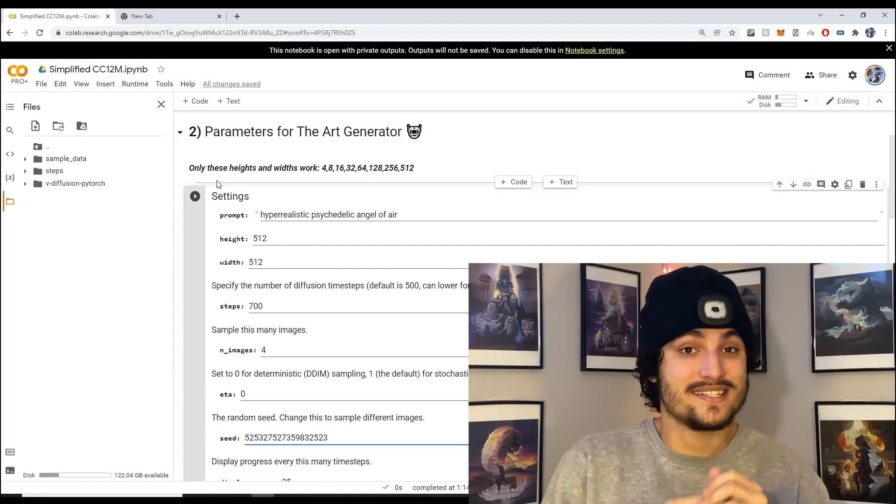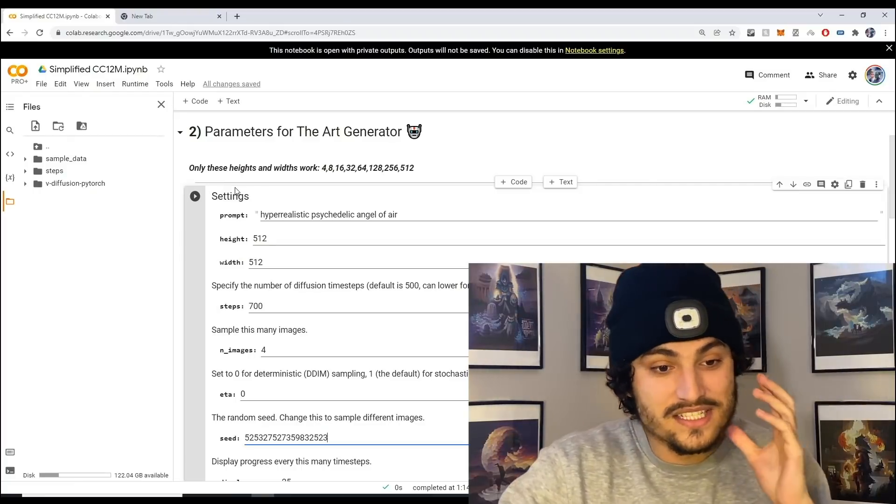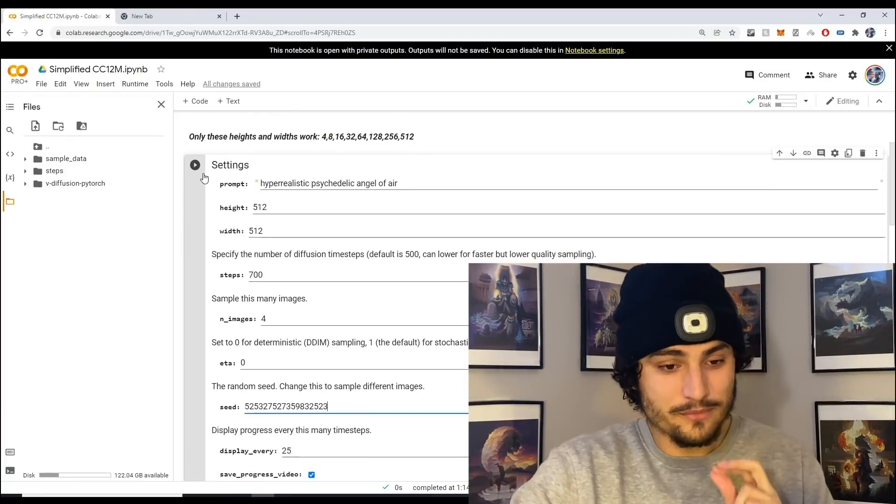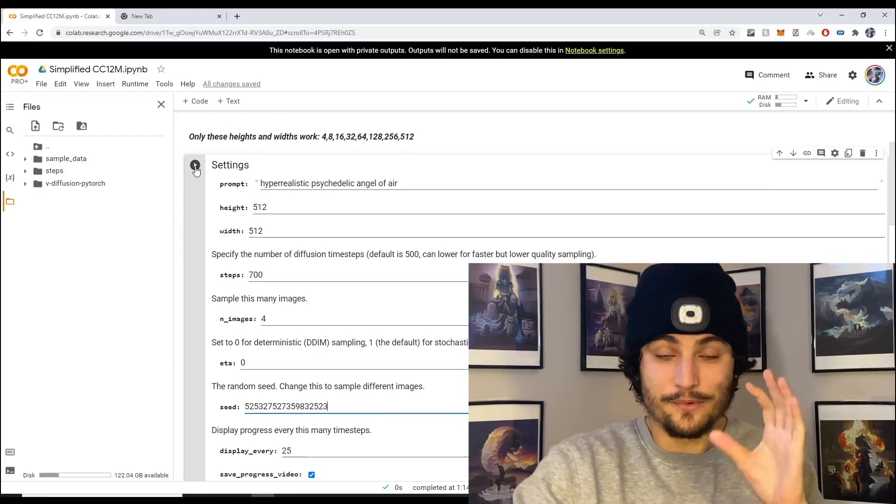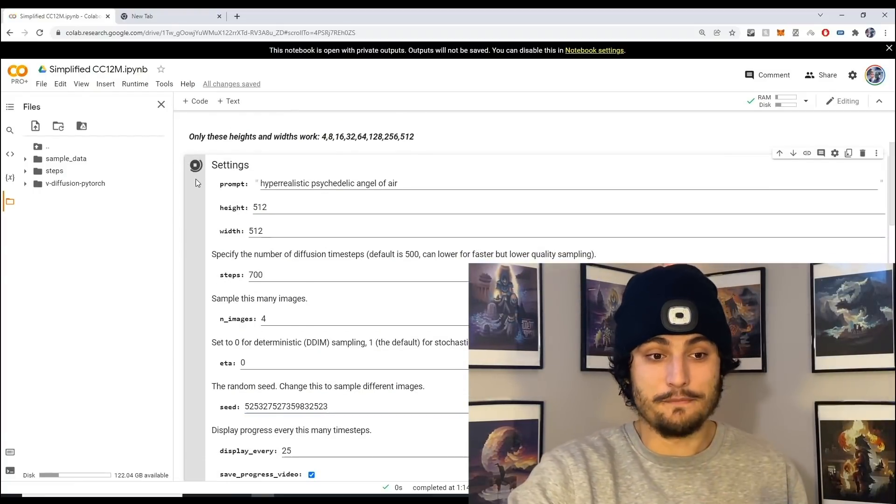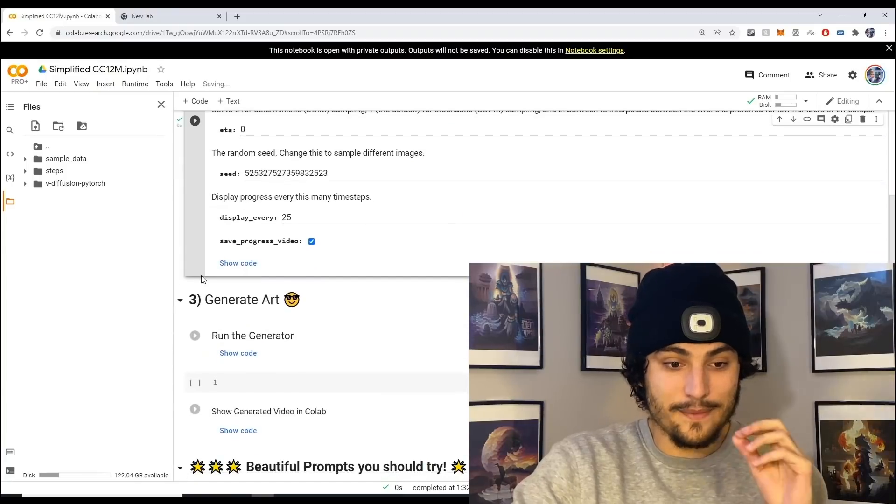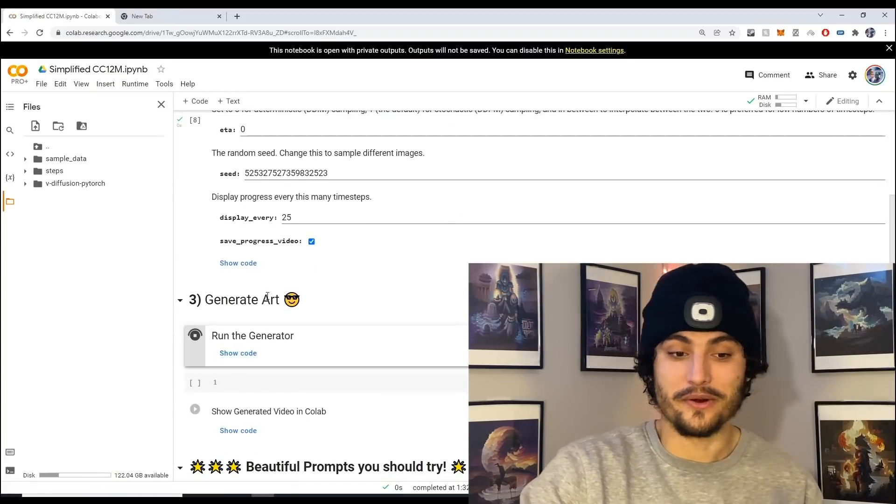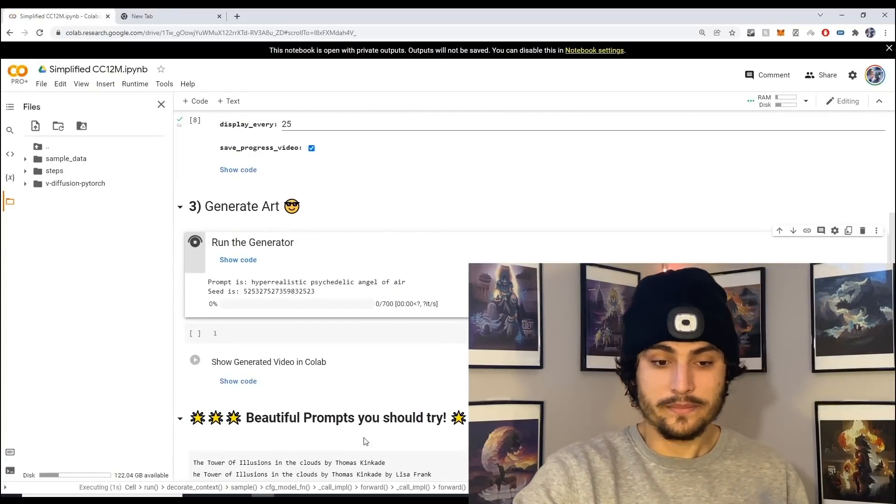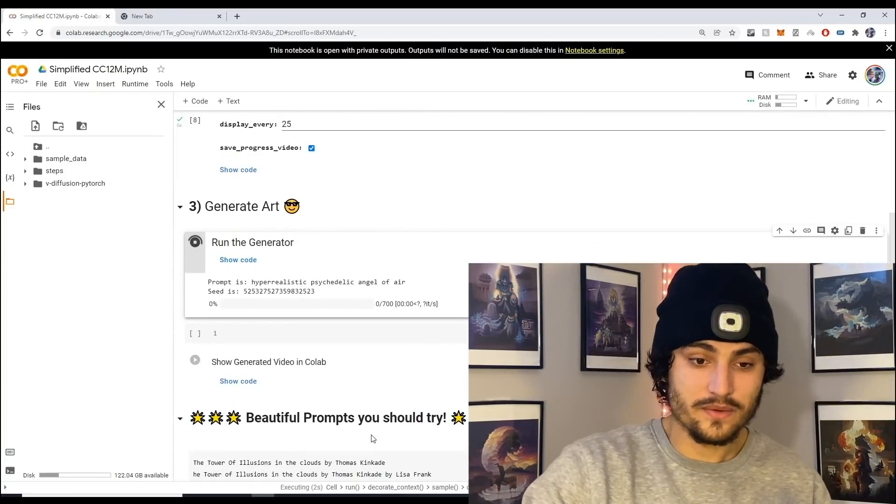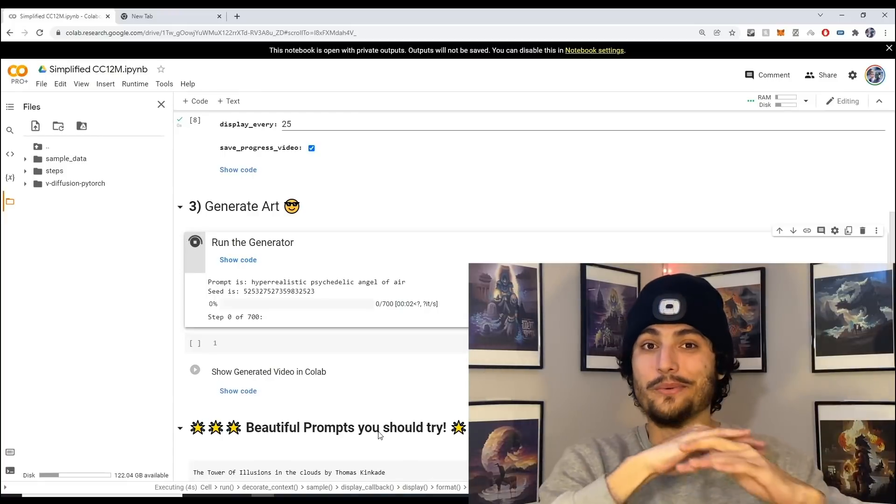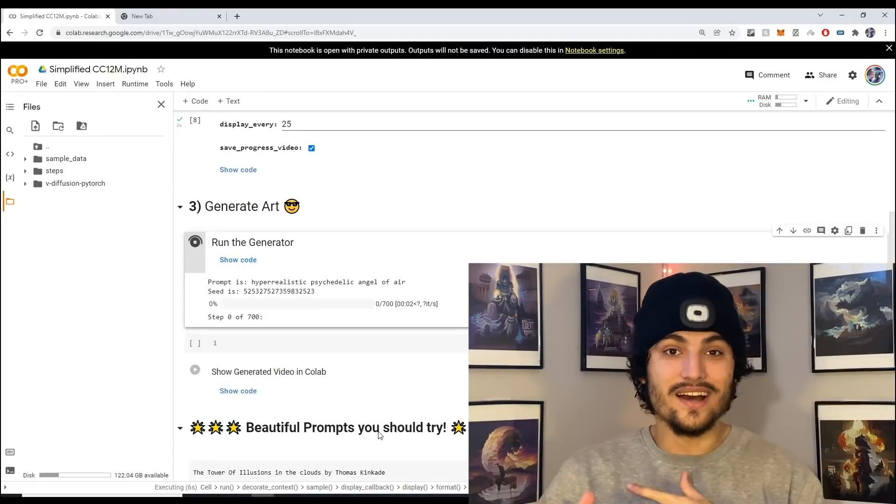There's so many different sentences that you can pass in to generate never before seen art. What I'm going to do now is set these parameters in stone by pressing the play button and run the art generator. There's also some more prompts down here if you want to try them. Now we wait and I'll see y'all once it's done.